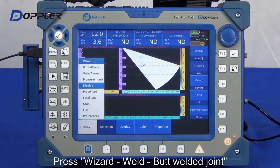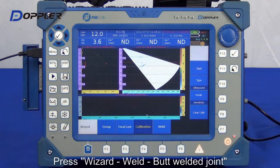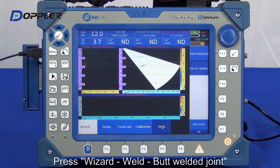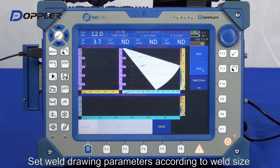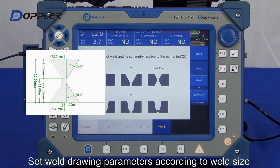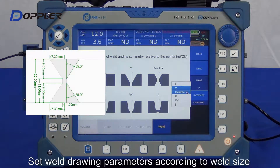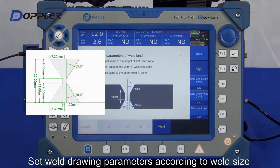Let's define the weld joint in the wizard. Select the welding type. Activate the weld show function to display the weld joint. Next, select the weld geometry, and then input weld parameters.